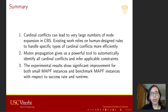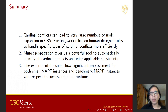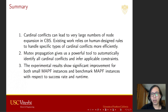In conclusion, cardinal conflicts can lead to a very large number of node expansions in CBS. Existing work relies on human-designed rules to handle specific types of cardinal conflicts. But mutex propagation gives us a powerful tool to automatically identify all cardinal conflicts and infer applicable constraints. Our experimental results also show significant improvements in success rate and runtime. This is my talk for today. Thank you.